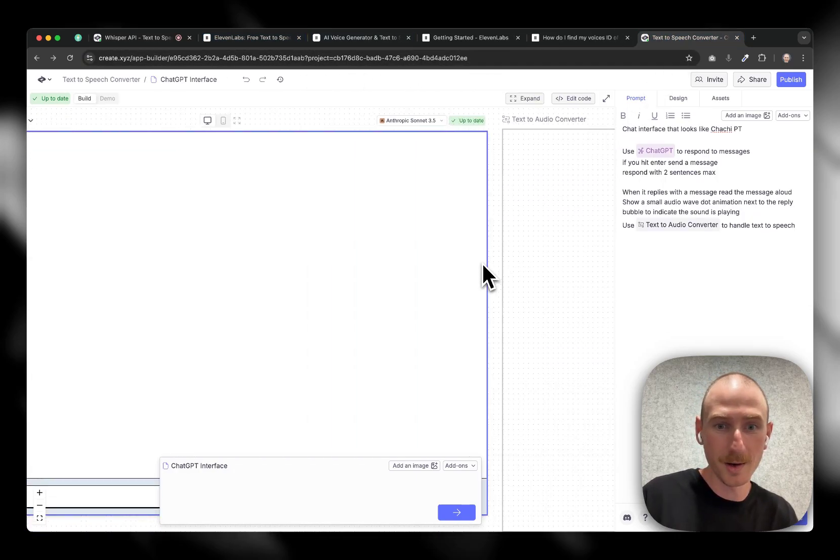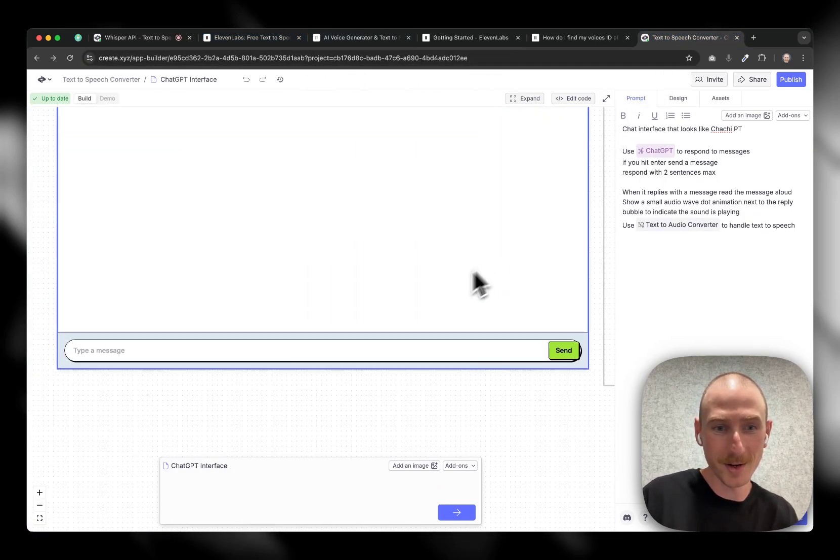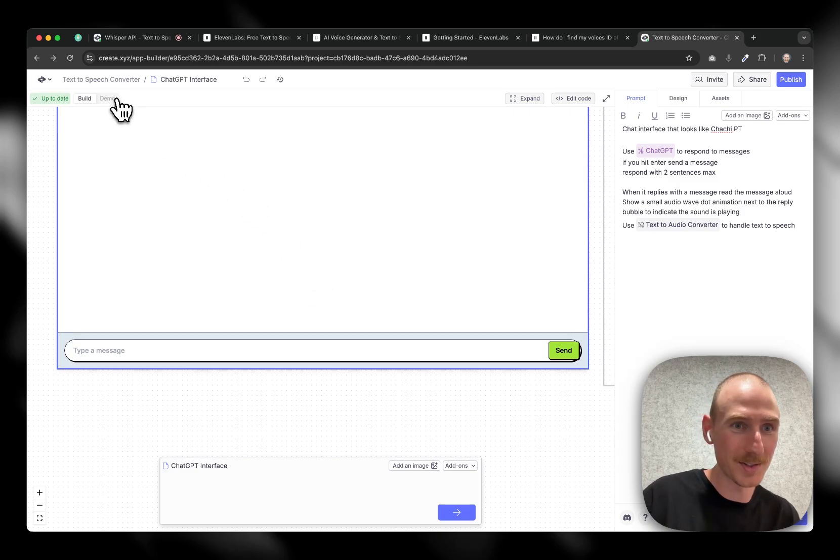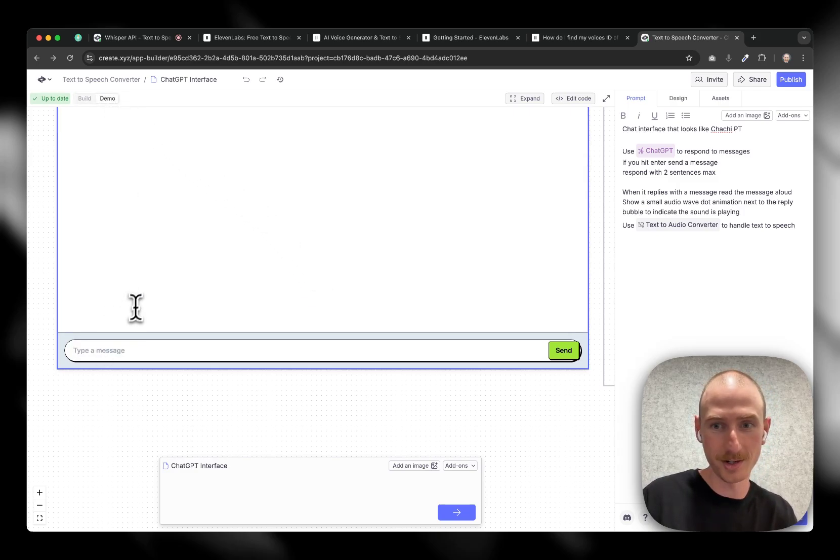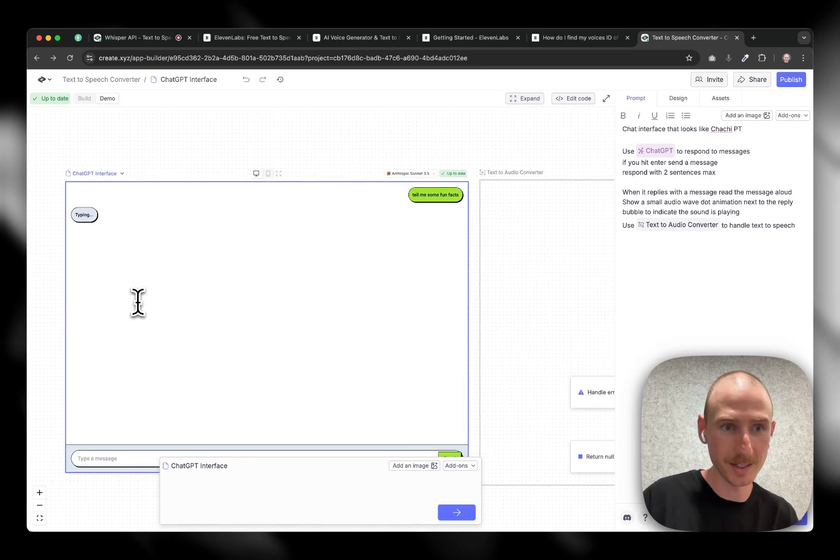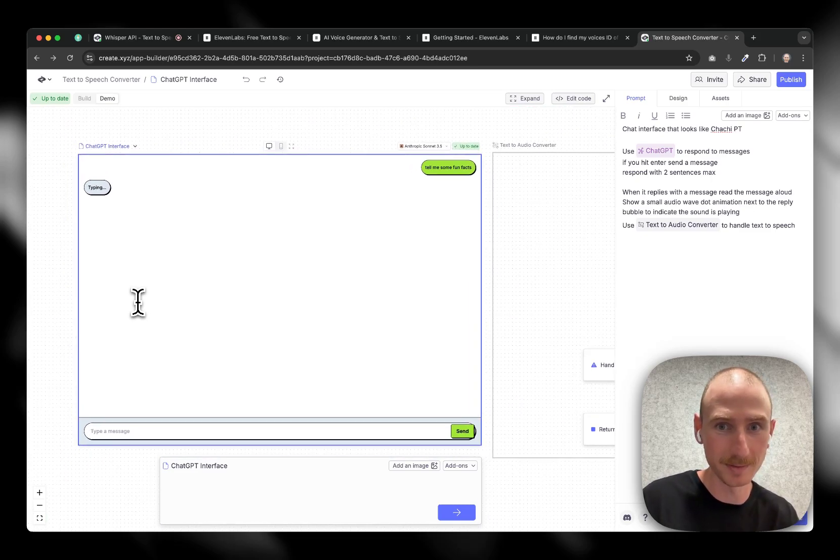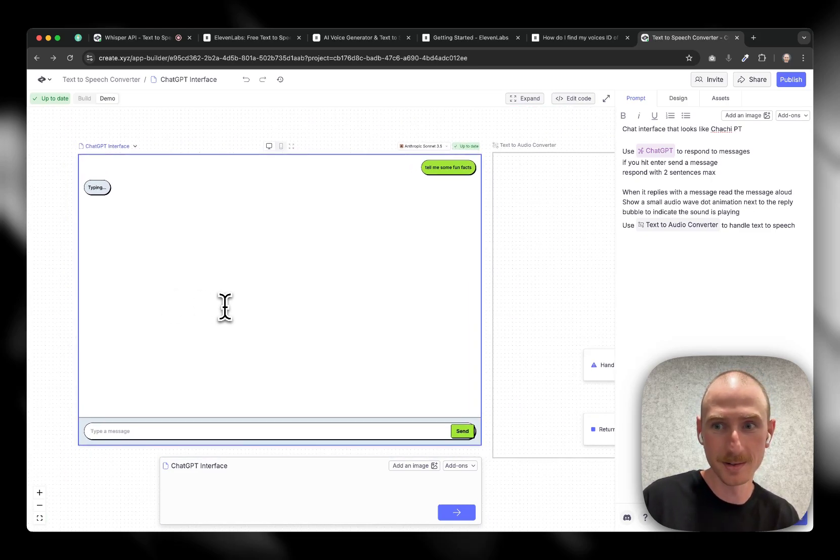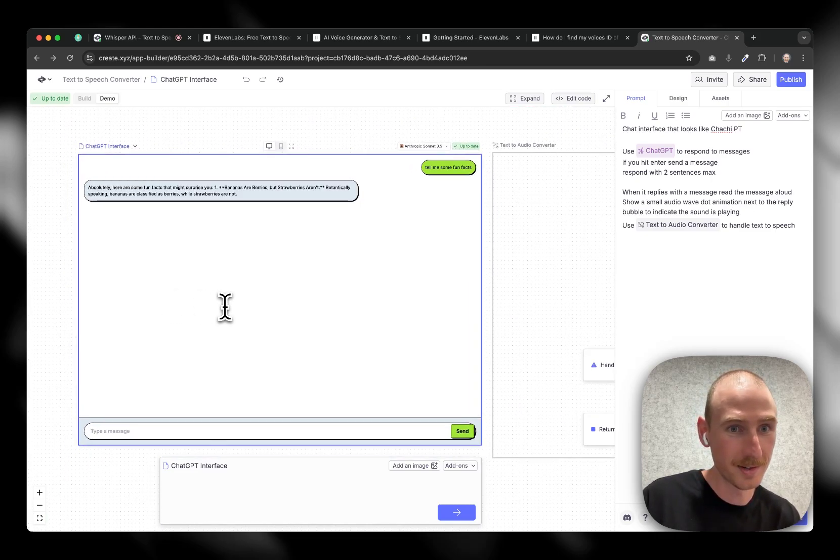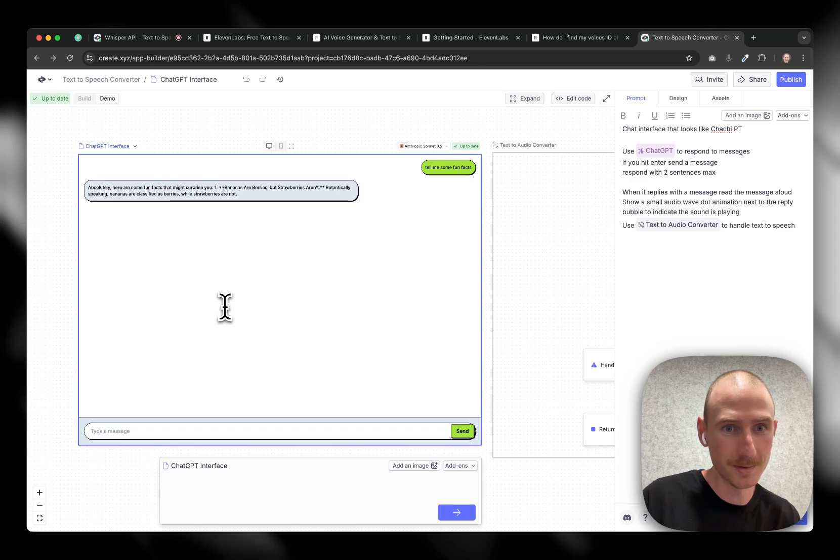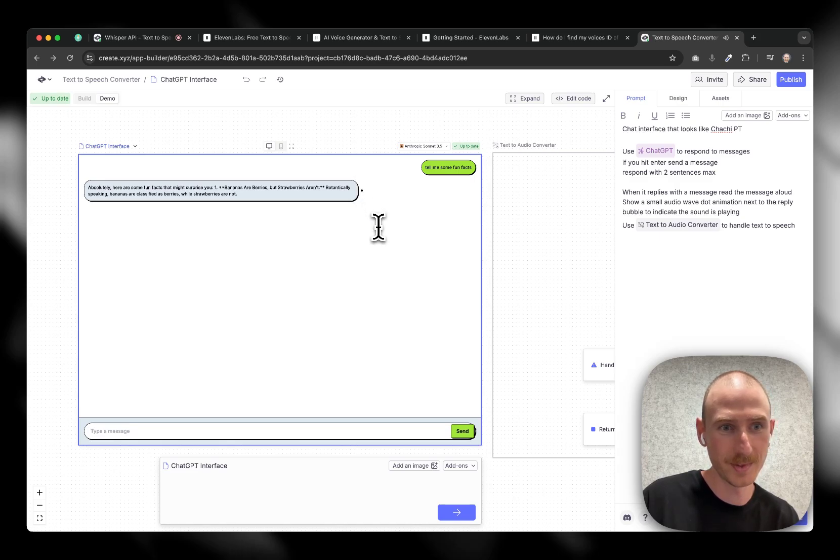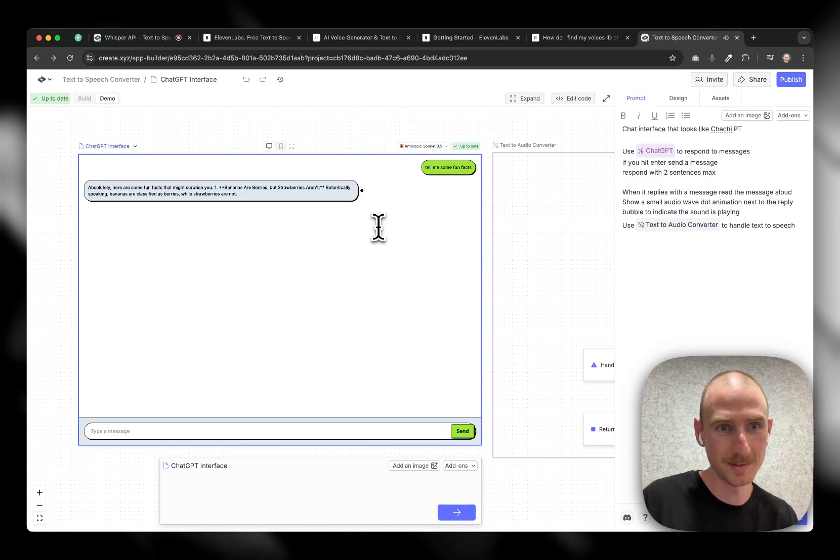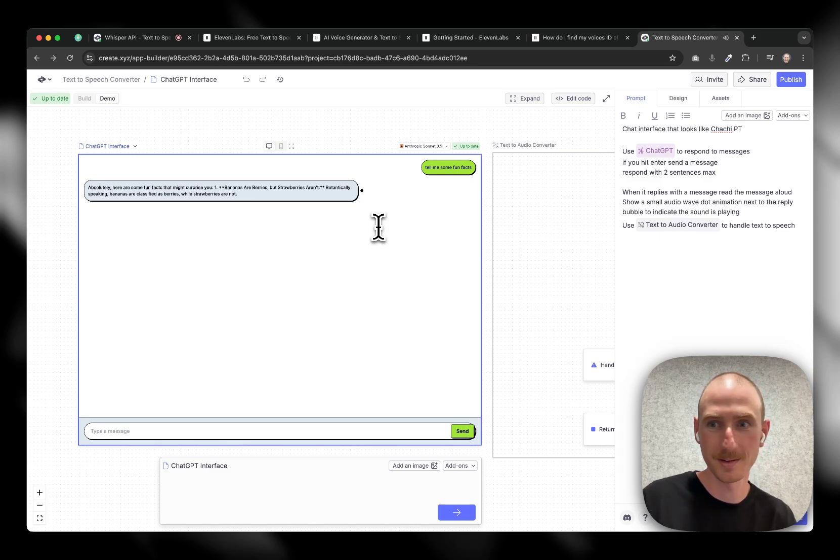So with that here, it's following kind of the new format. Let's do a quick demo. Tell me some fun facts. Let's see. Typing. Absolutely. Here are some fun facts that might surprise you. One. Bananas are berries, but strawberries aren't. Botanically speaking, bananas are classified as berries, while strawberries are not.